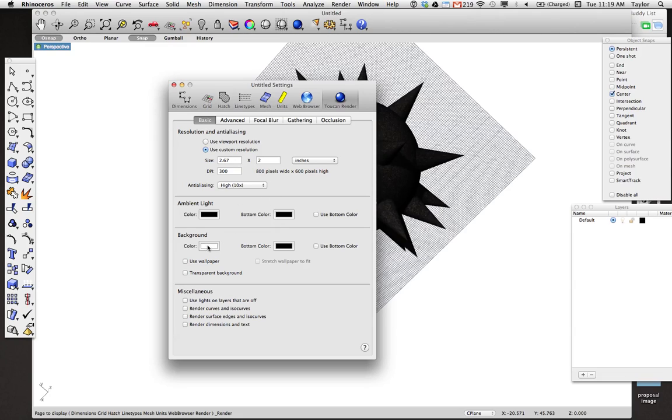You can do some stuff, for example, like making the color white in the background if you have a primarily dark object will make its isolation easier later. Oh, it looks like we can also export with a transparent background. That's nice, too.